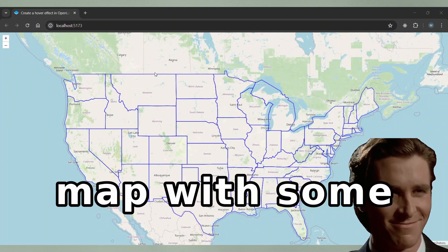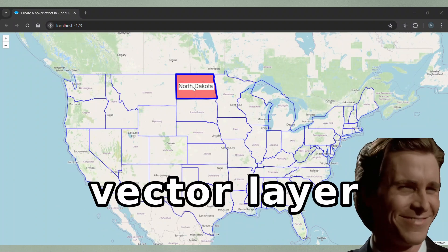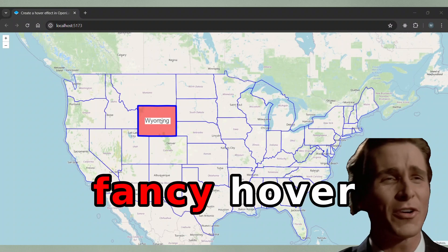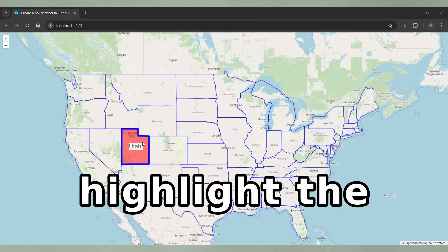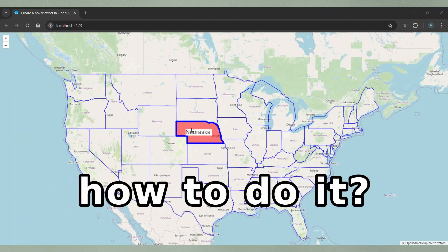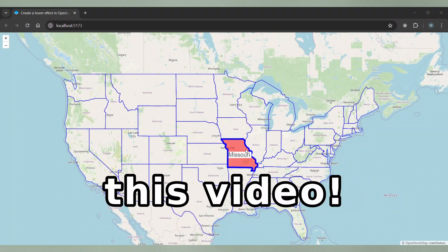You have an OpenLayers map with some features on a vector layer and you want to create a fancy hover effect to highlight the features but you don't know how to do it? Then you should watch this video.